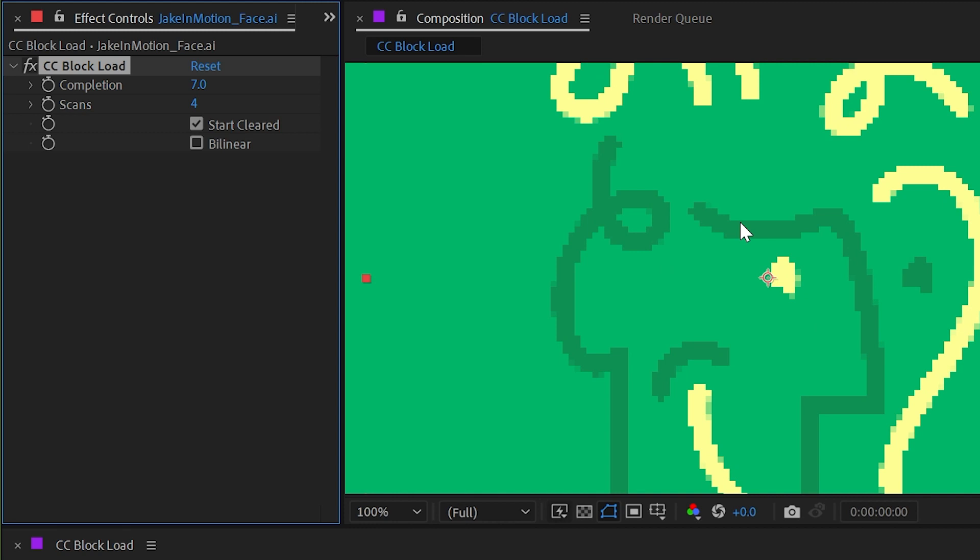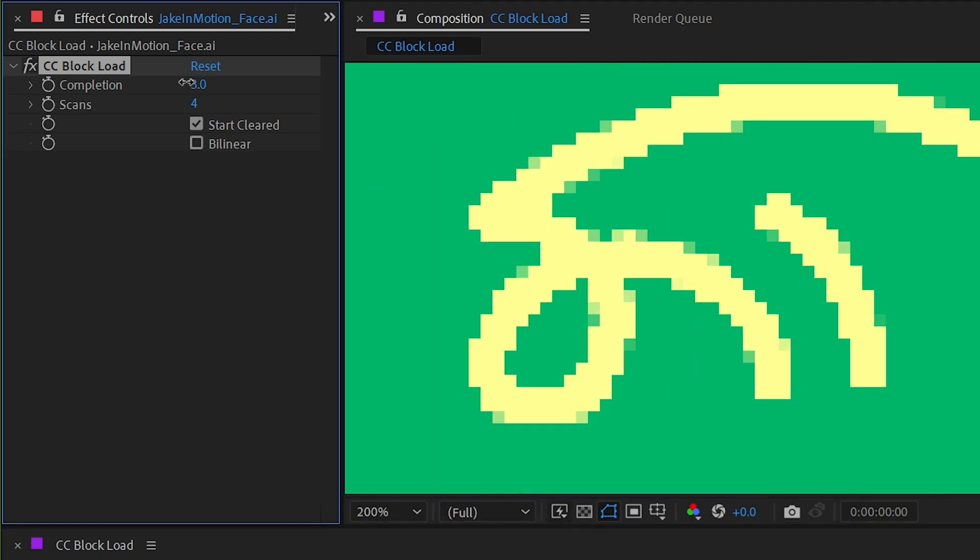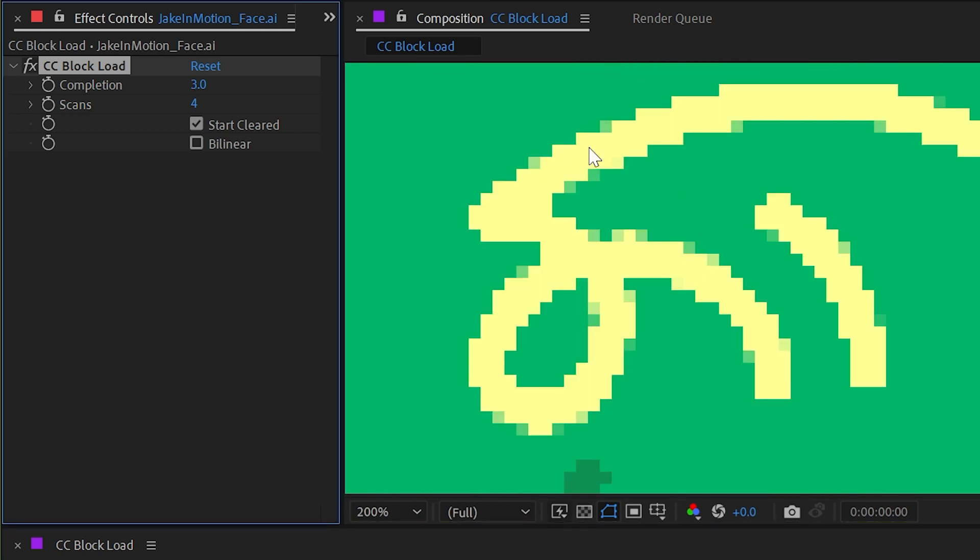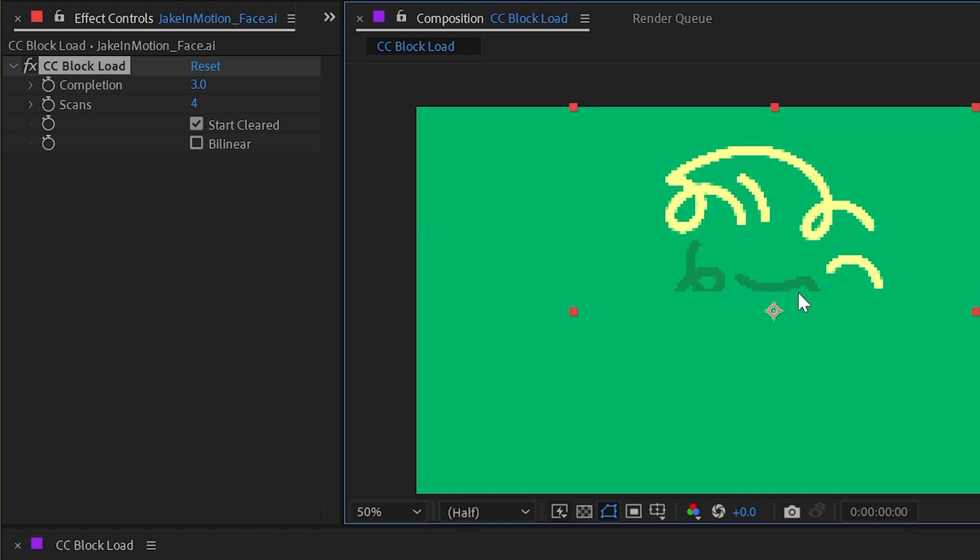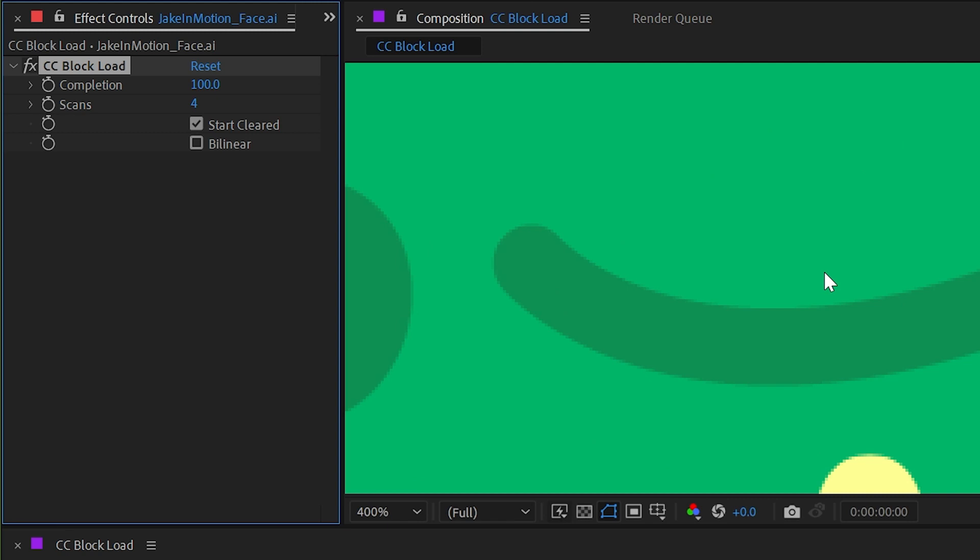So let me zoom in nice and close here so we can see what's happening. With just a little bit of this turned up you can see that we get this very pixelated version of my logo and it is wiping it on from the top to the bottom. And as I increase it it does another pass and cleans it up a little bit more until I get to 100% and it's back to right where it was before I applied the effect.